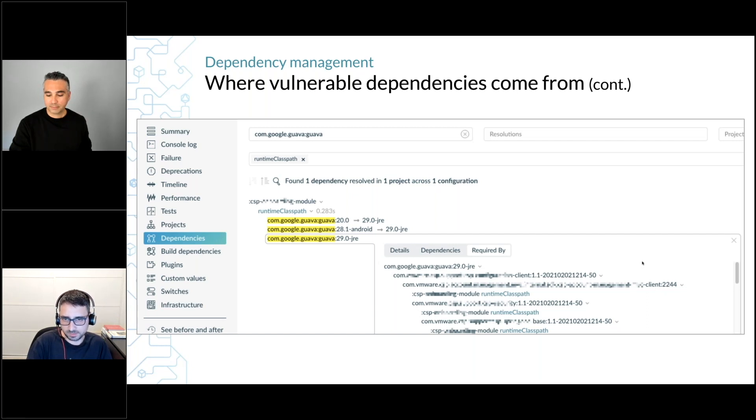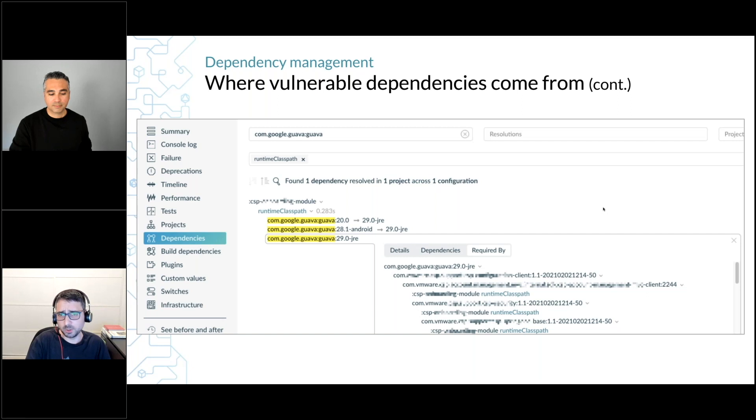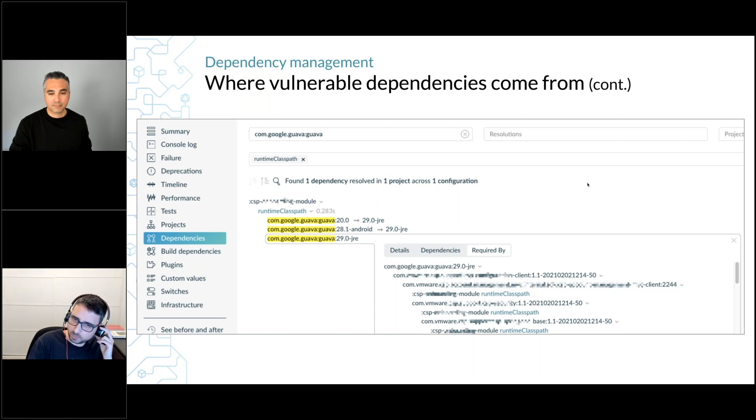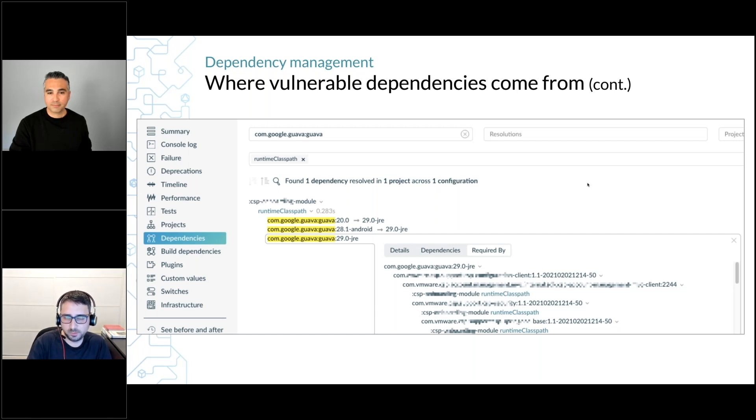Once I know that, I know where the problem comes from—where the vulnerable dependency comes from. I could fix it just by adding a dependency rule or a dependency constraint in this current project that failed.